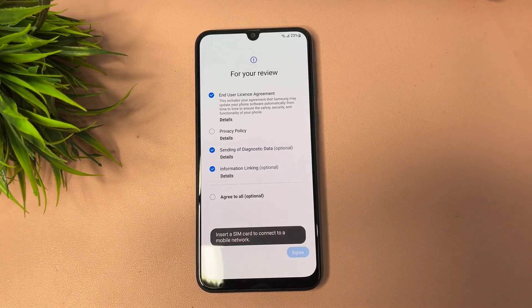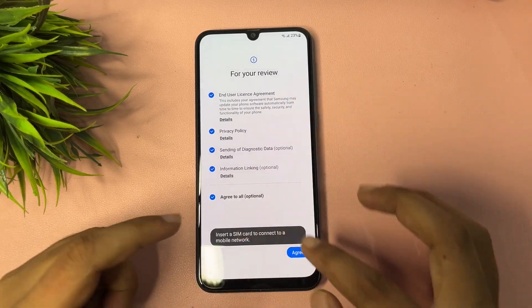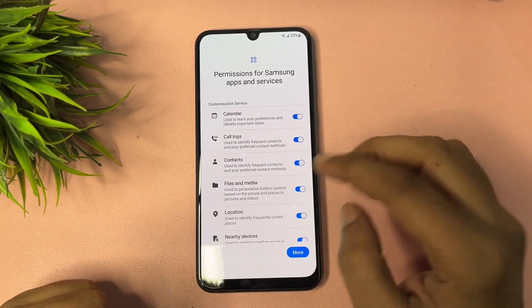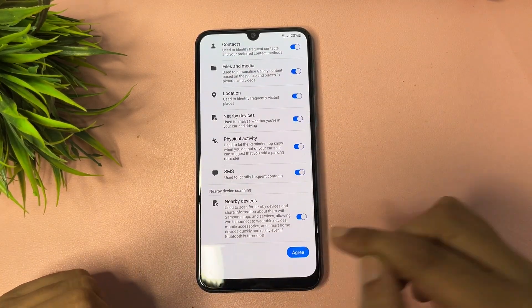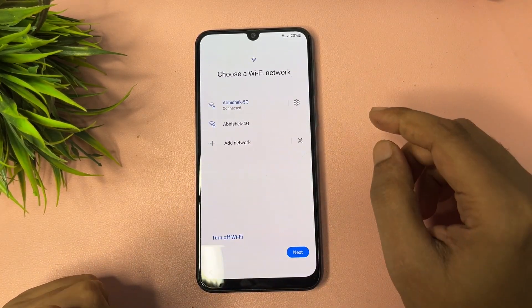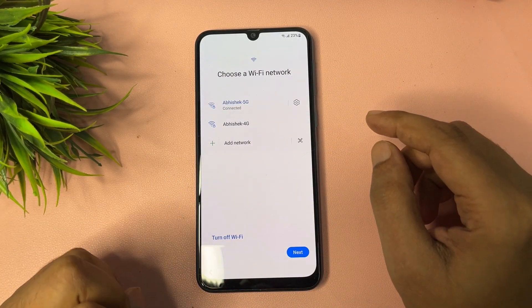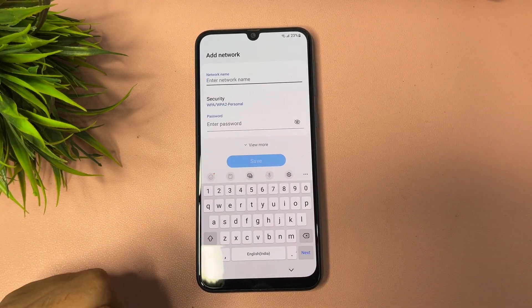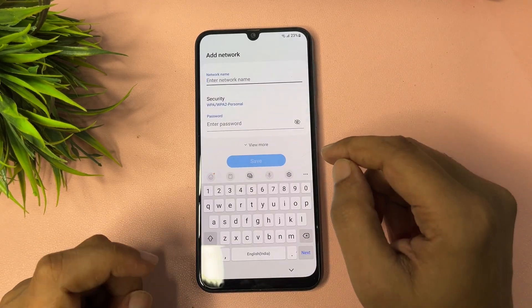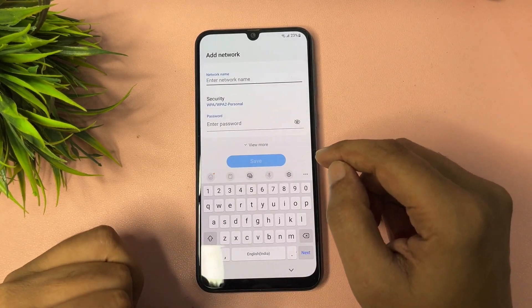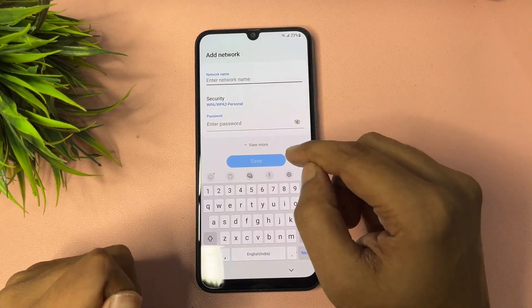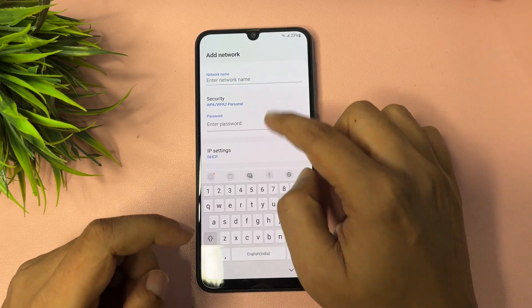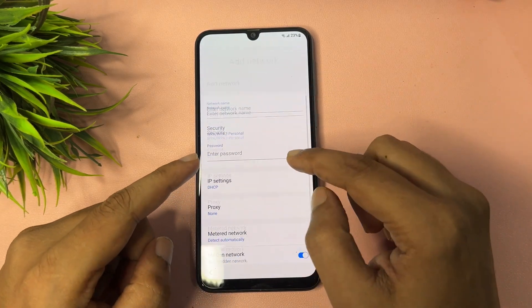First, reach the starting page. Tap the start option, agree to all, and proceed. Then tap on the 'Add network' option.